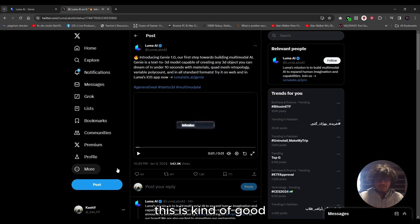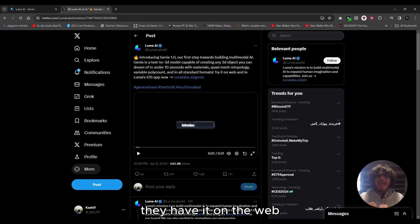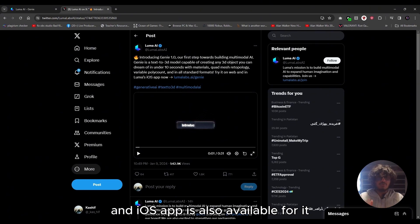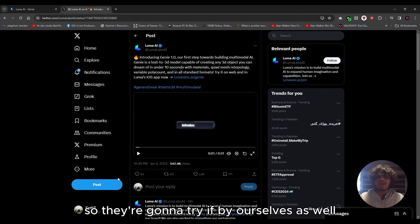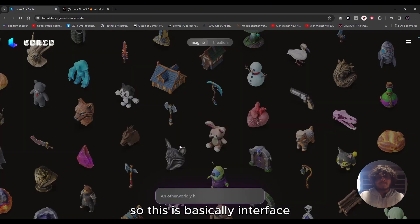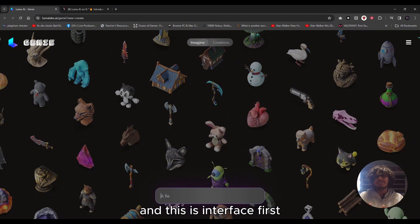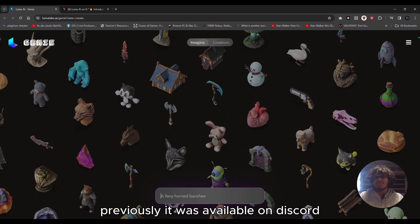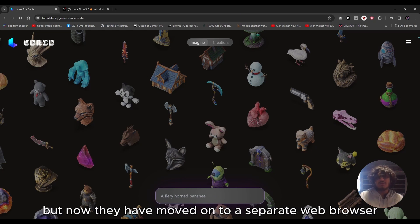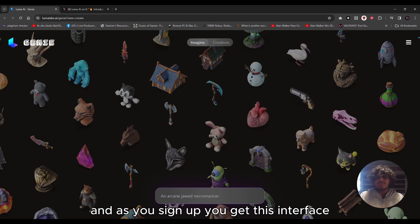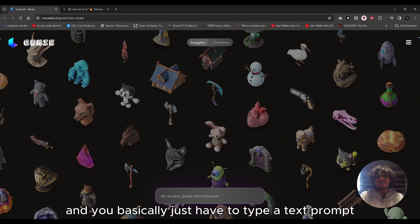They have it on the web and an iOS app is also available. We're going to try it for ourselves. Just go to lumalabs.ai — this is the interface. Previously it was available on Discord, but now they've moved to a separate web browser. When you sign up you get this interface and you just have to type a text prompt.